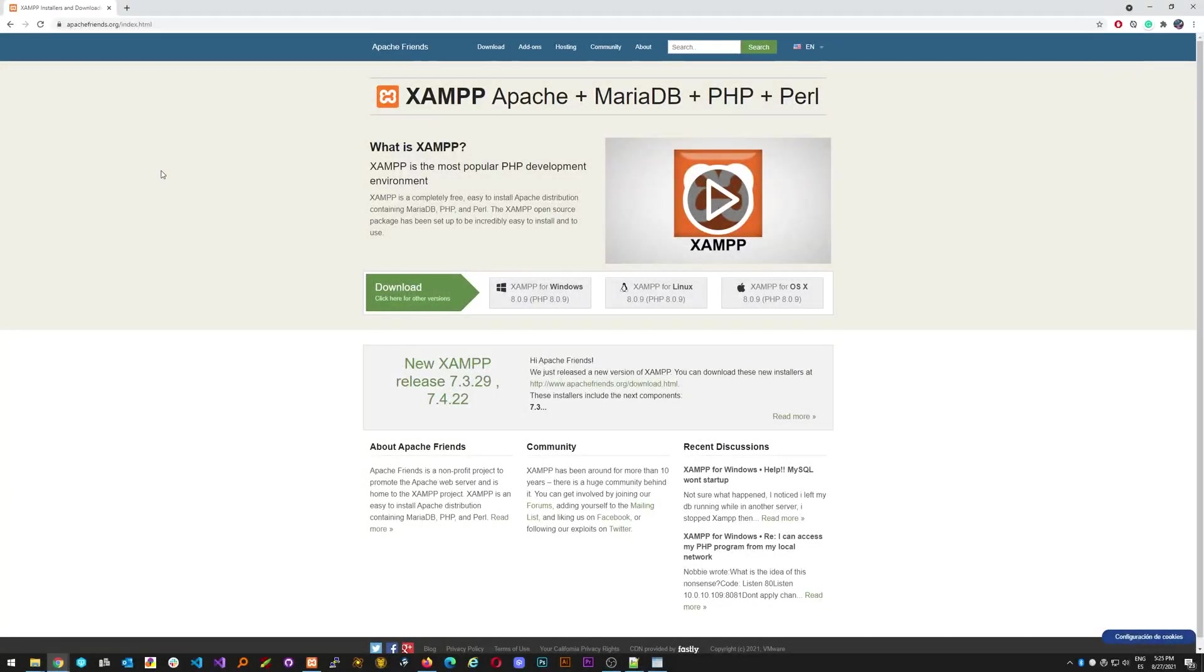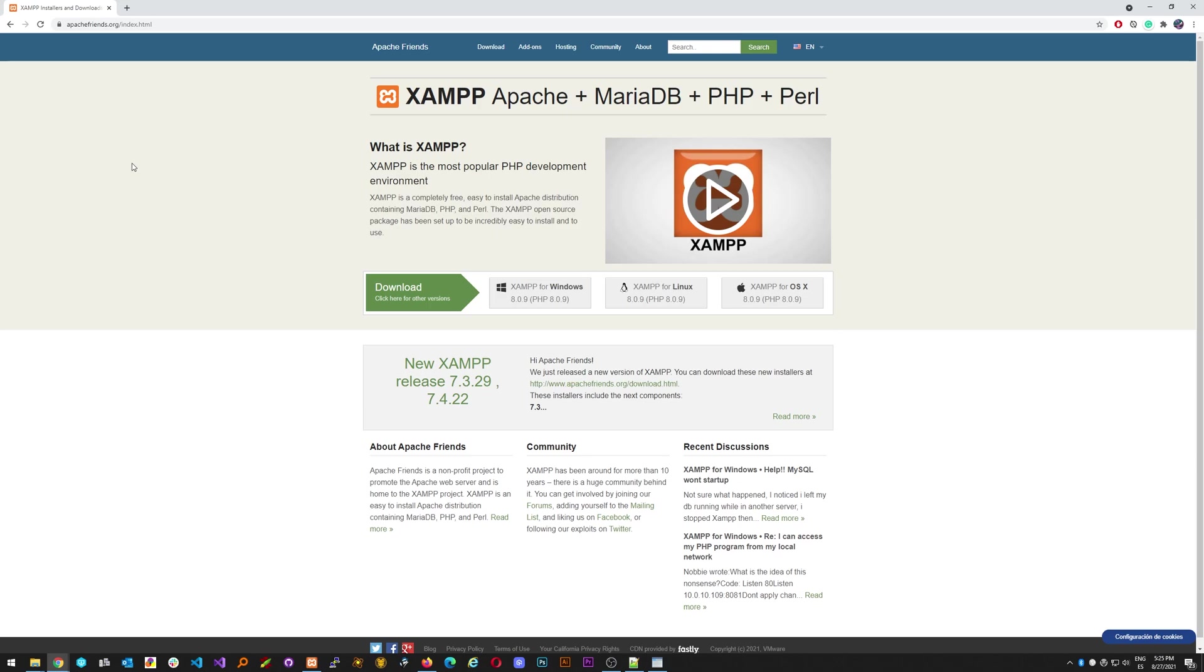Hello everyone and welcome to my channel DaveDev. In today's video we are going to talk about how to install a local web server to debug and test your website applications. For this purpose we are going to install this application called XAMPP which is basically a compilation of multiple applications related to website development.